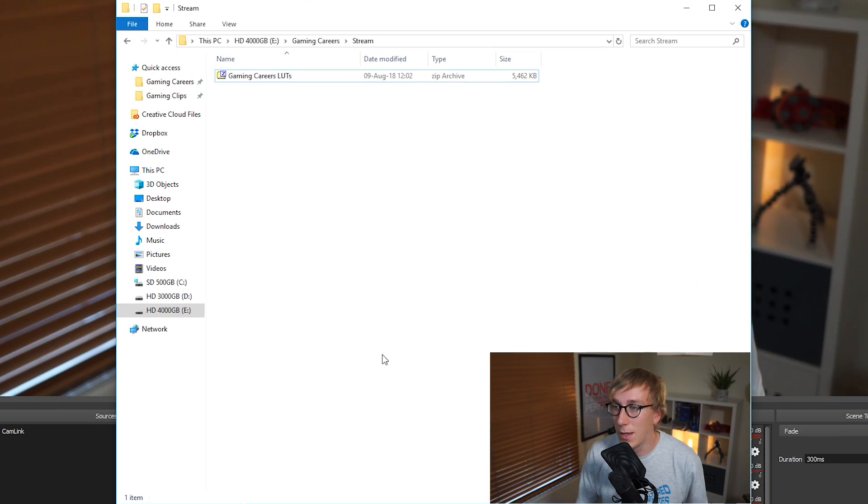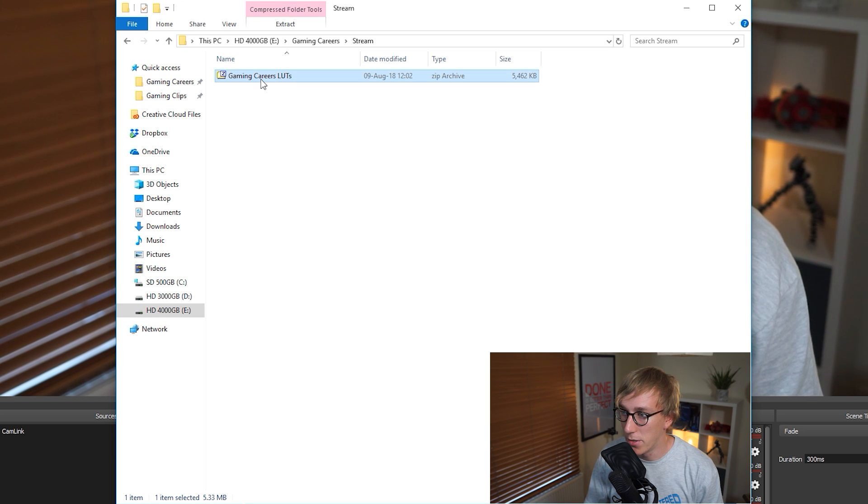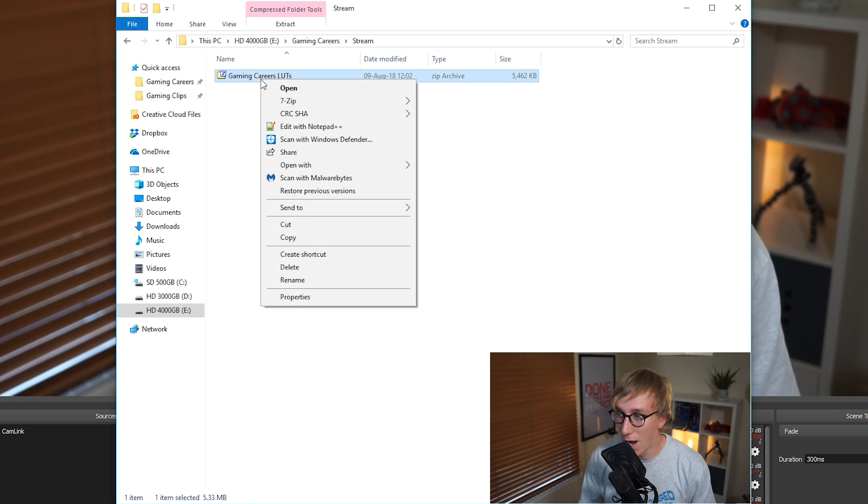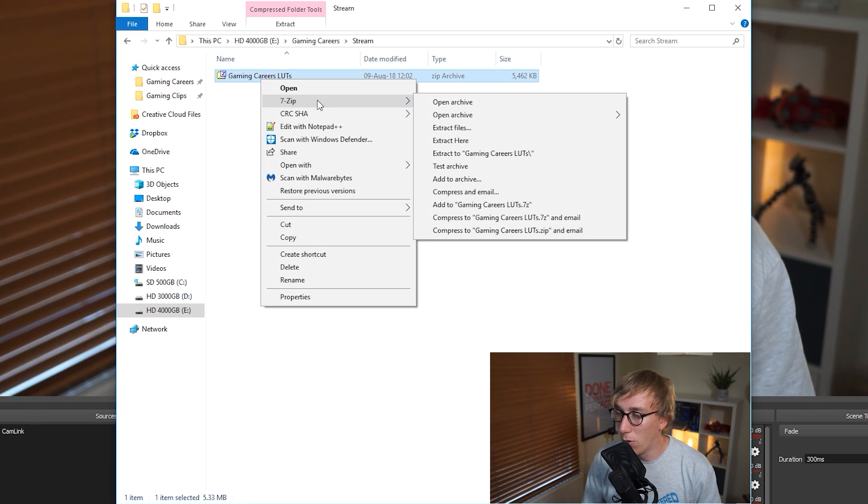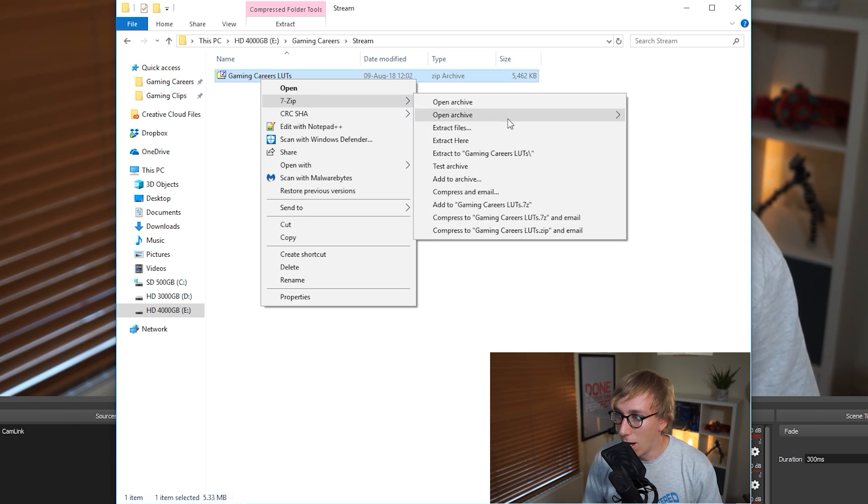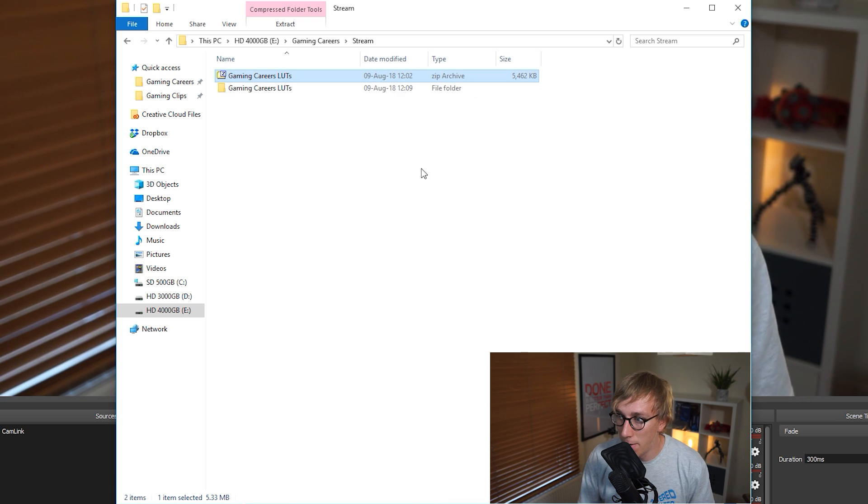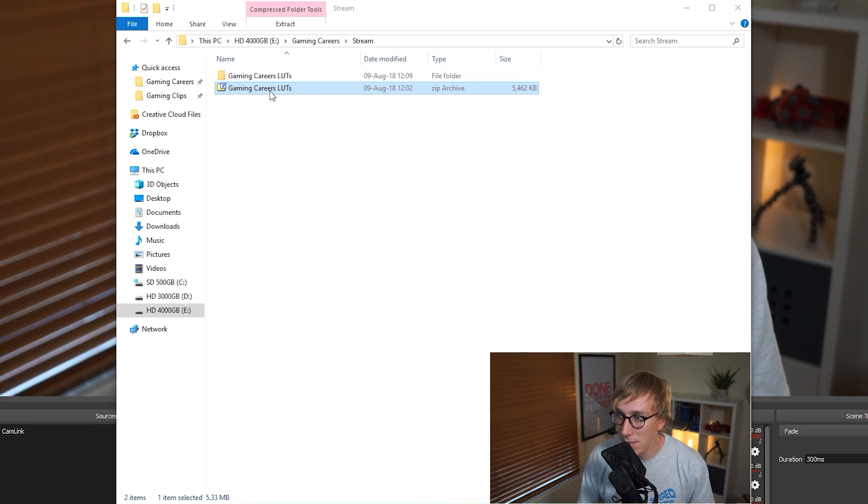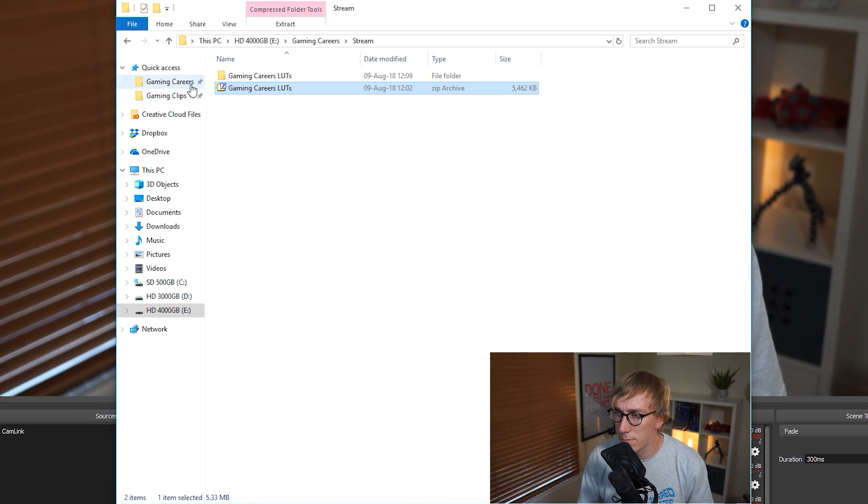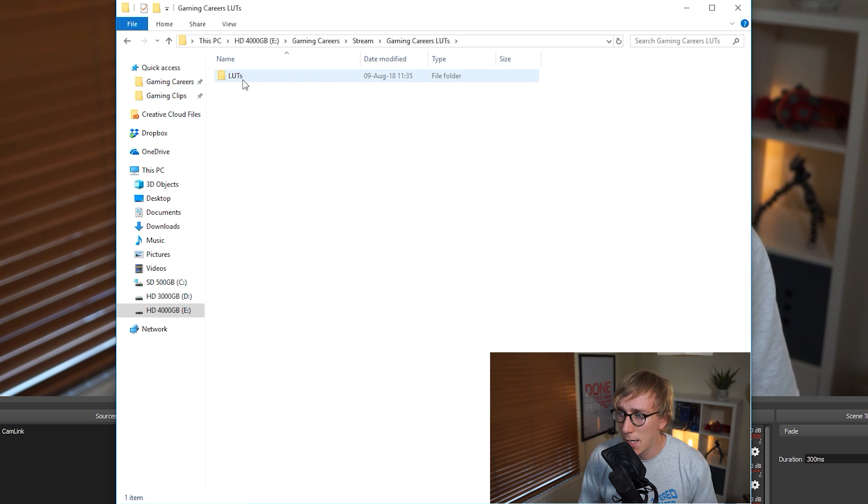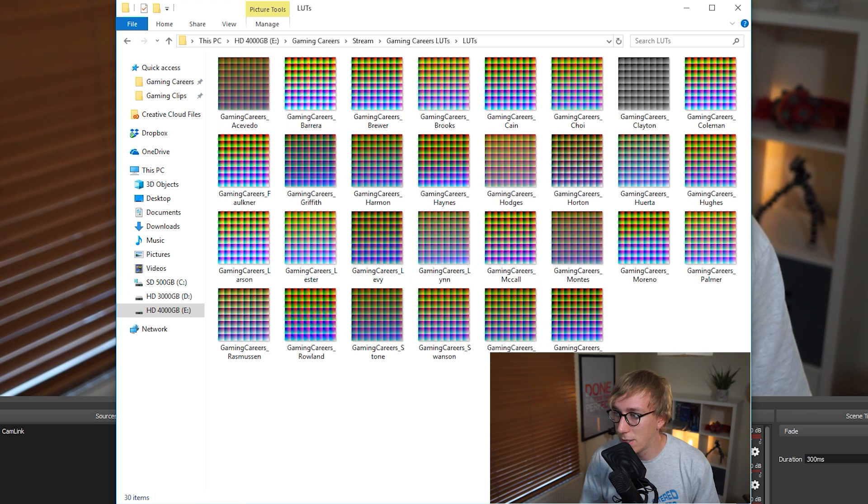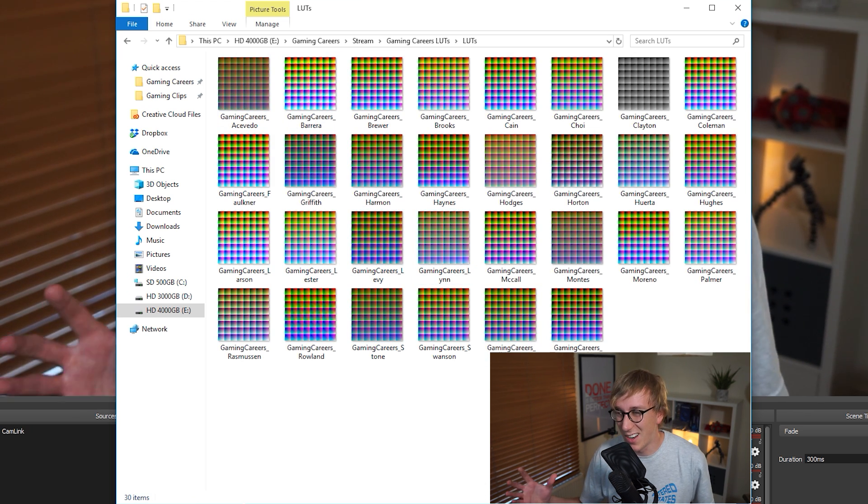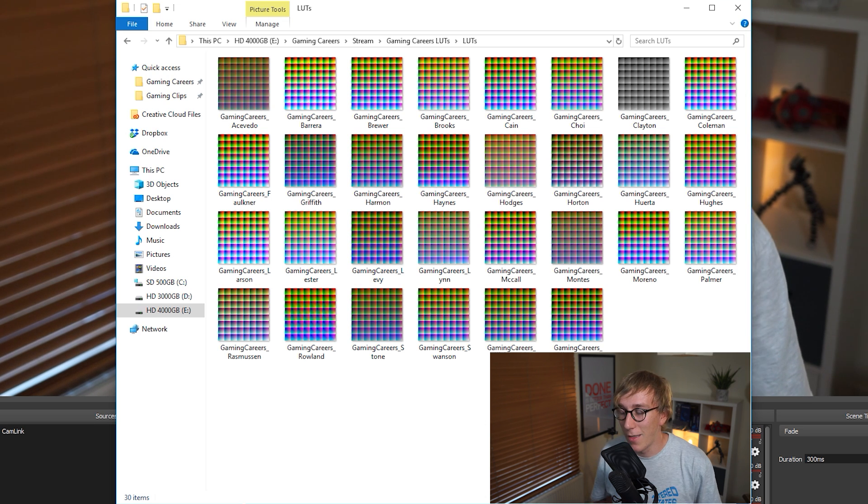Once you do, you should have something like this saved somewhere on your computer. So you just need to extract that using 7-Zip or any unzipping program. I'm just gonna extract it here to this folder and if you go into that folder, if I open it correctly, you should have these 30 LUTs and they just kind of look like a grid of color. That's exactly what they should look like.